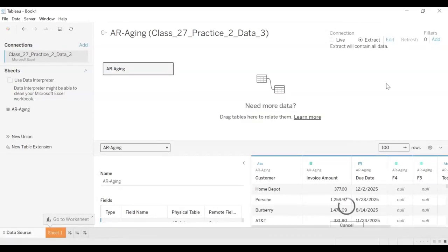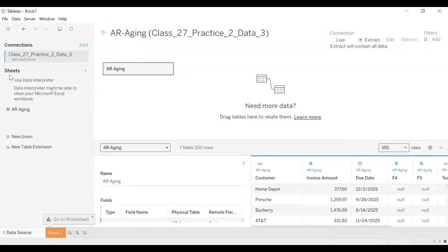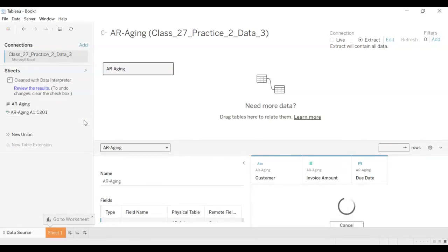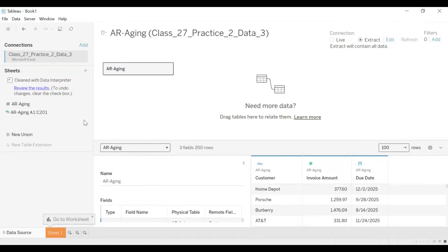what we're going to do is we're going to extract the data on the top right. And we will click this button that says use data interpreter to clean the data. So we'll click that. So now the data is now clean.